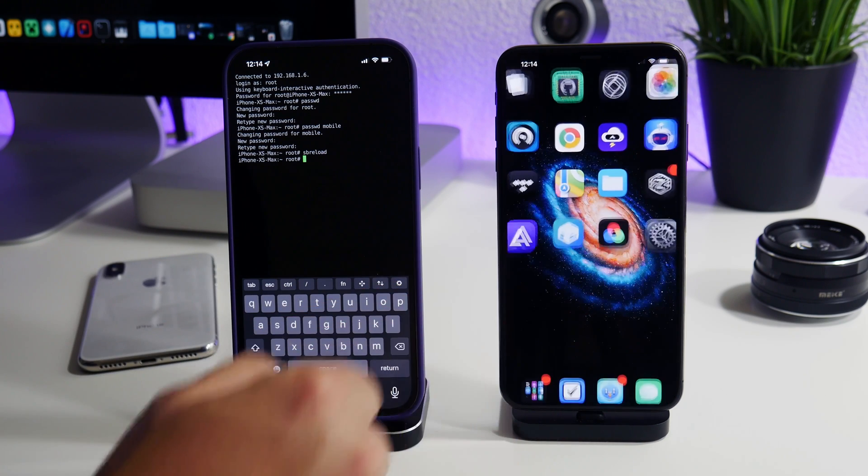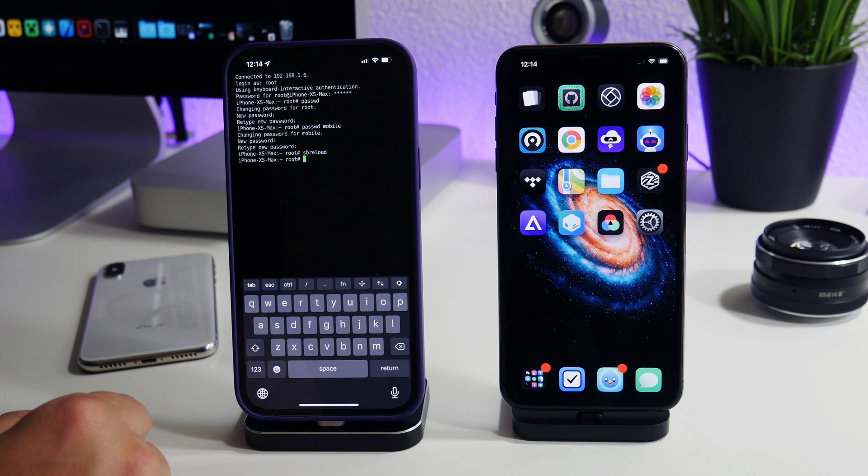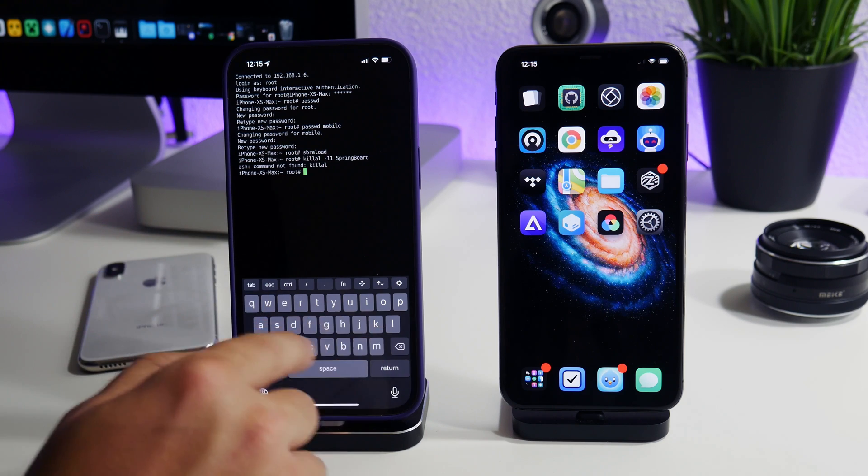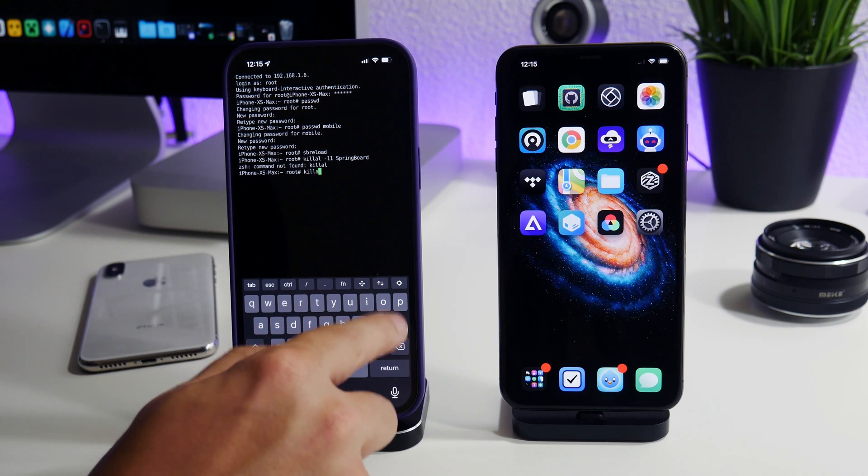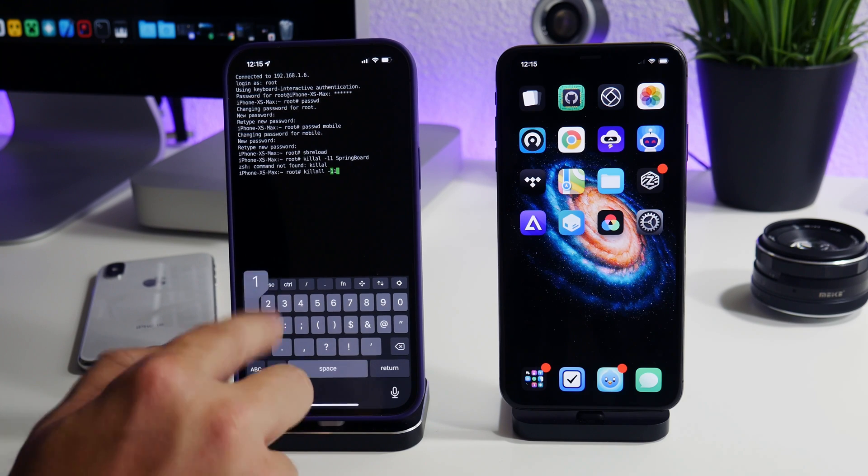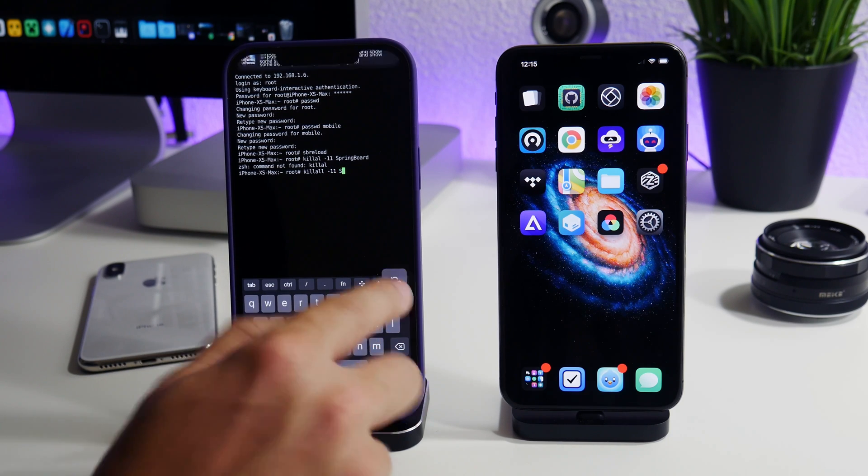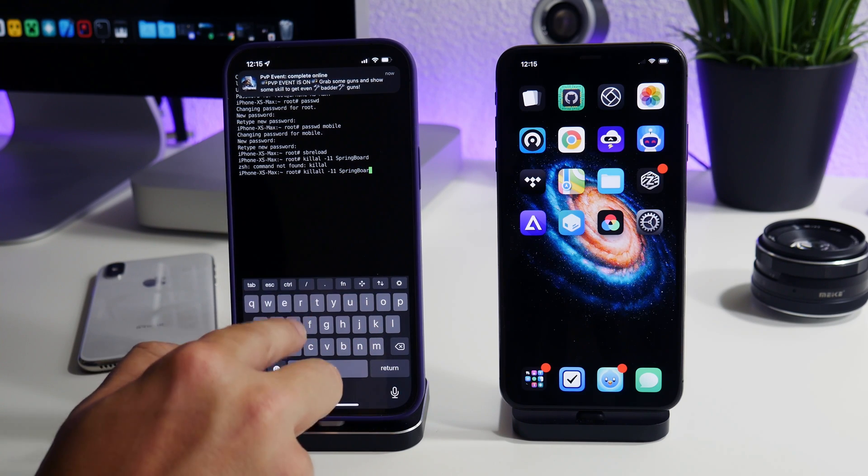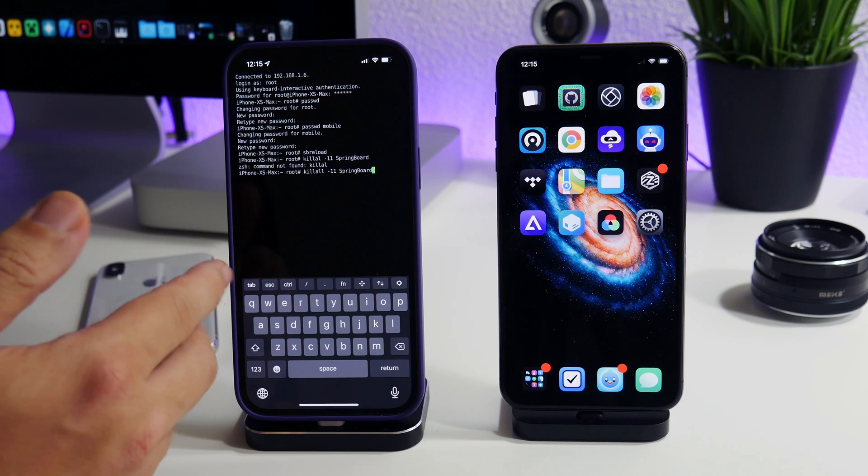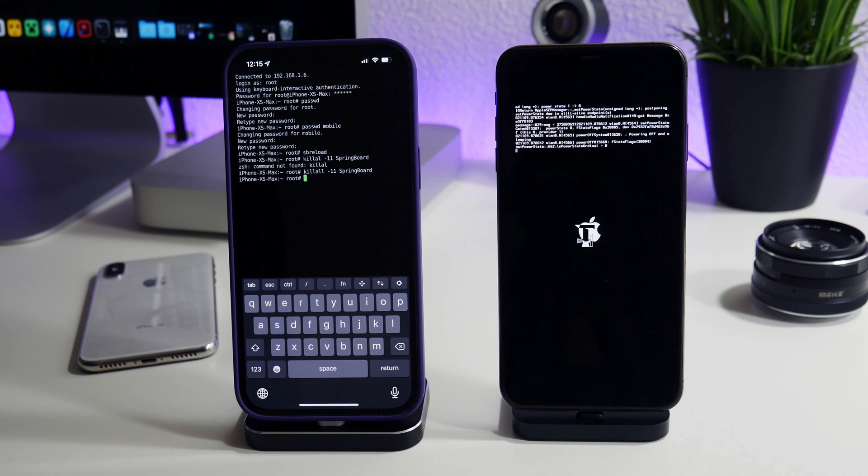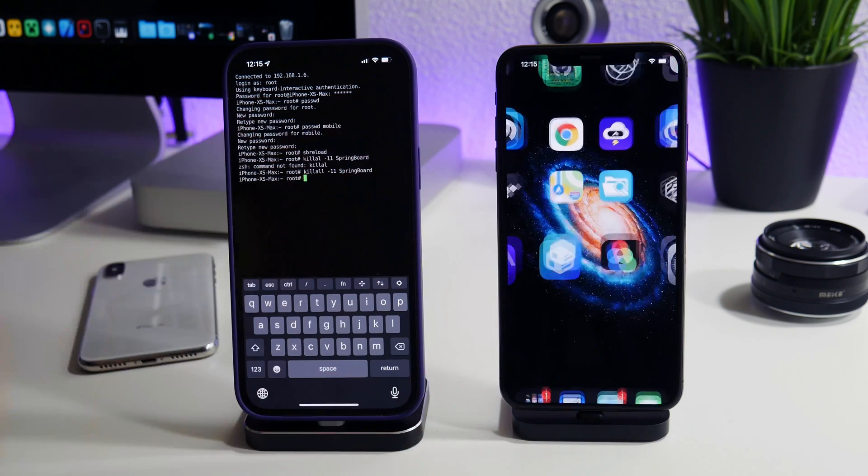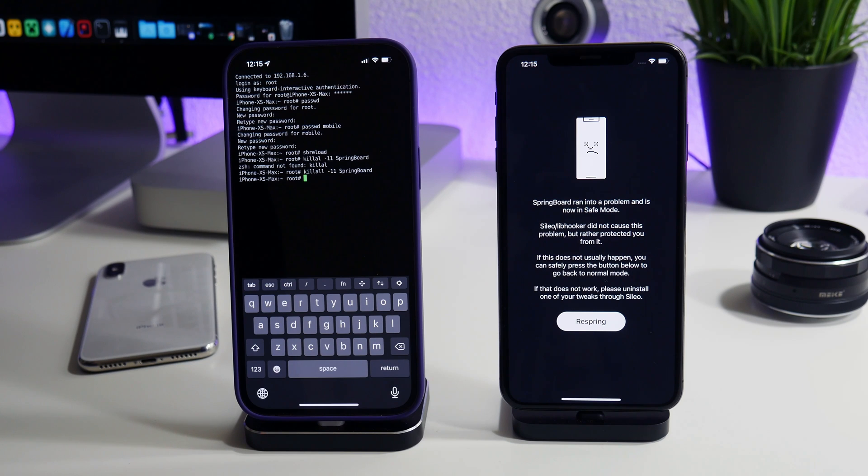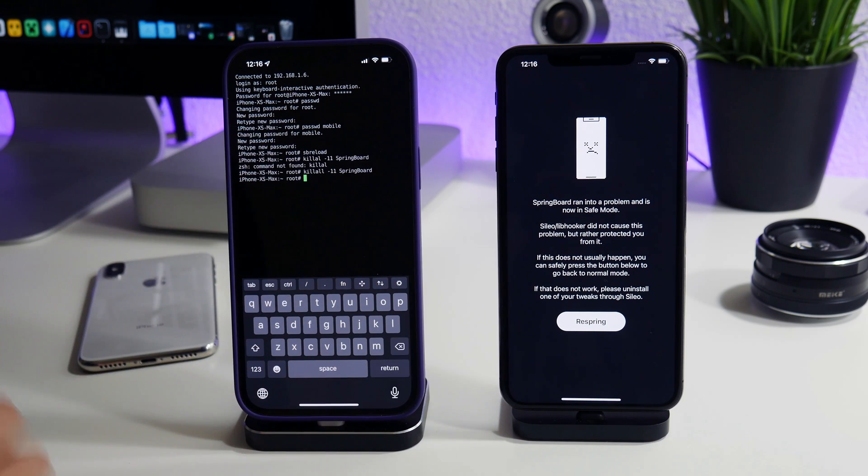Pretty damn crazy. I can also put this iPhone into safe mode. So apparently I typed out something wrong, I only did one l, so you got to watch out for this. killall -11 springboard. Now that I have typed it out correctly that will force that iPhone into safe mode. So now if we go to unlock this iPhone, just give it a second here, and there you go. Springboard ran into a problem and is now in safe mode. So you can manipulate a jailbroken iPhone from a non-jailbroken iPhone and I think it's pretty damn cool.